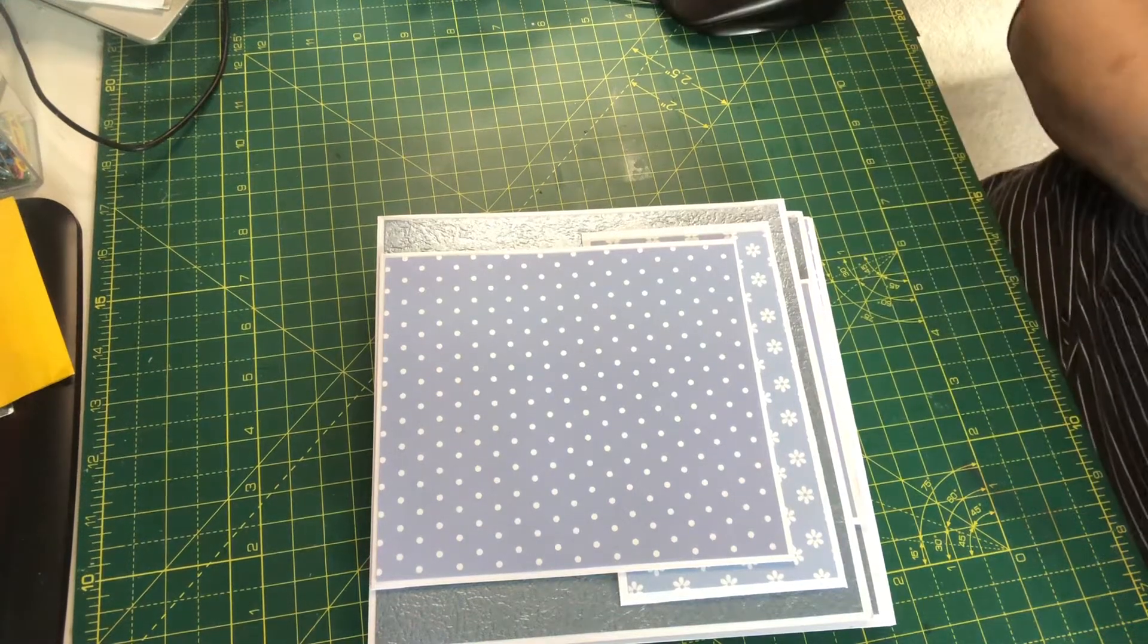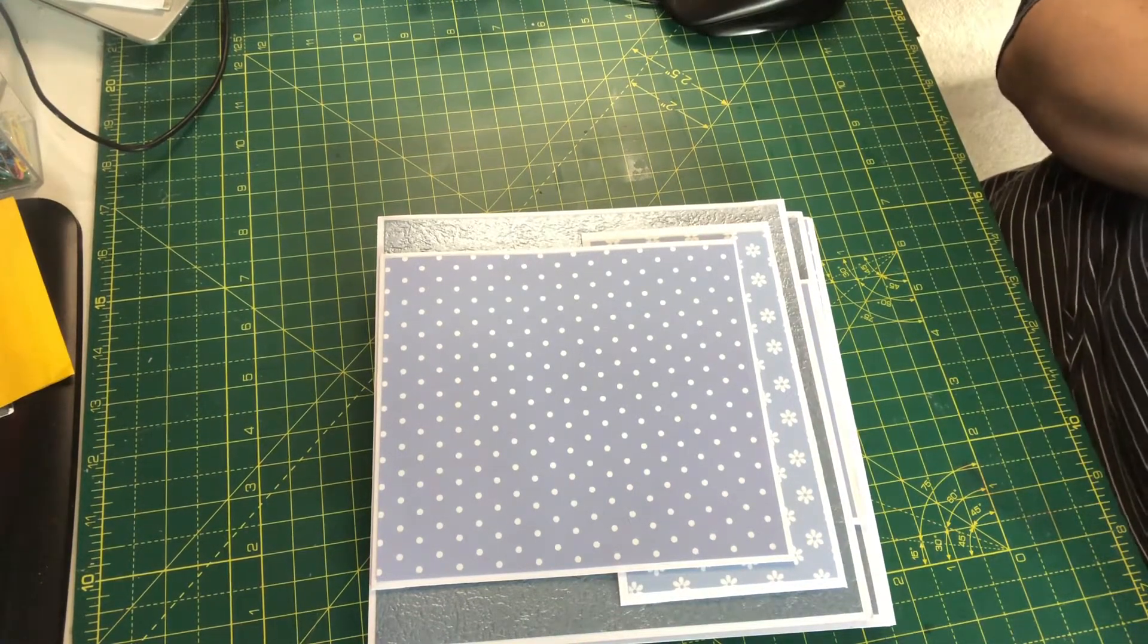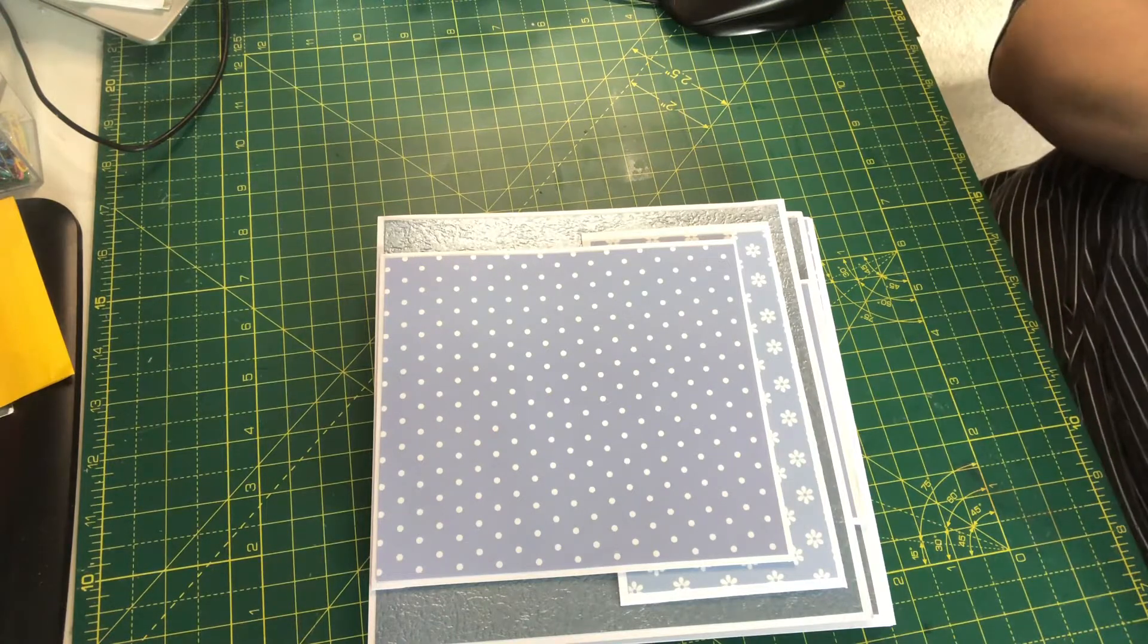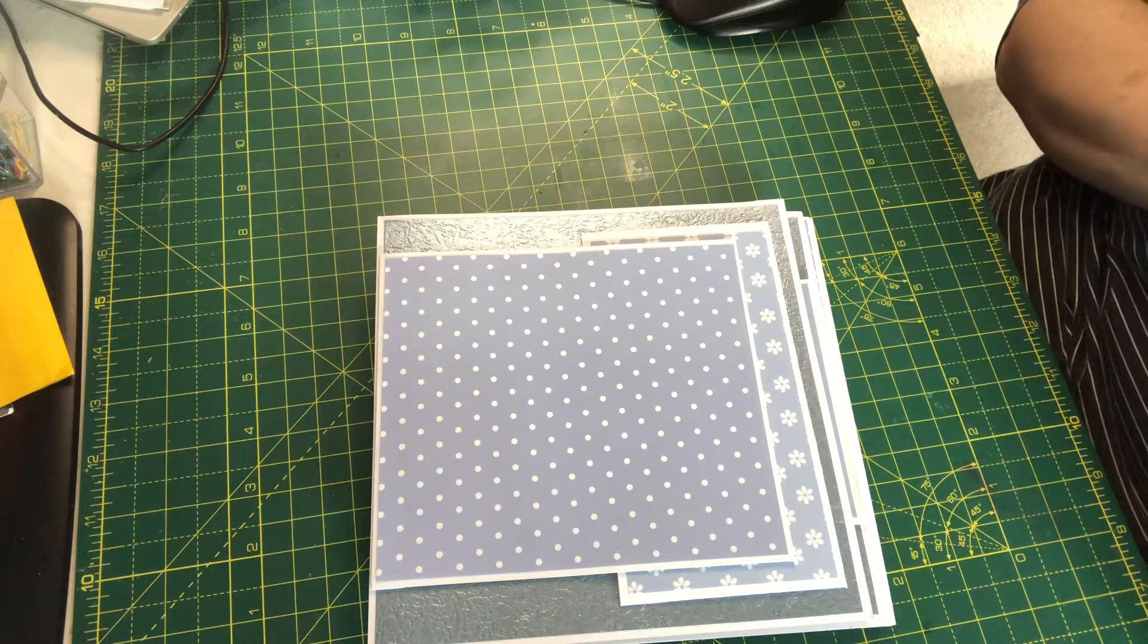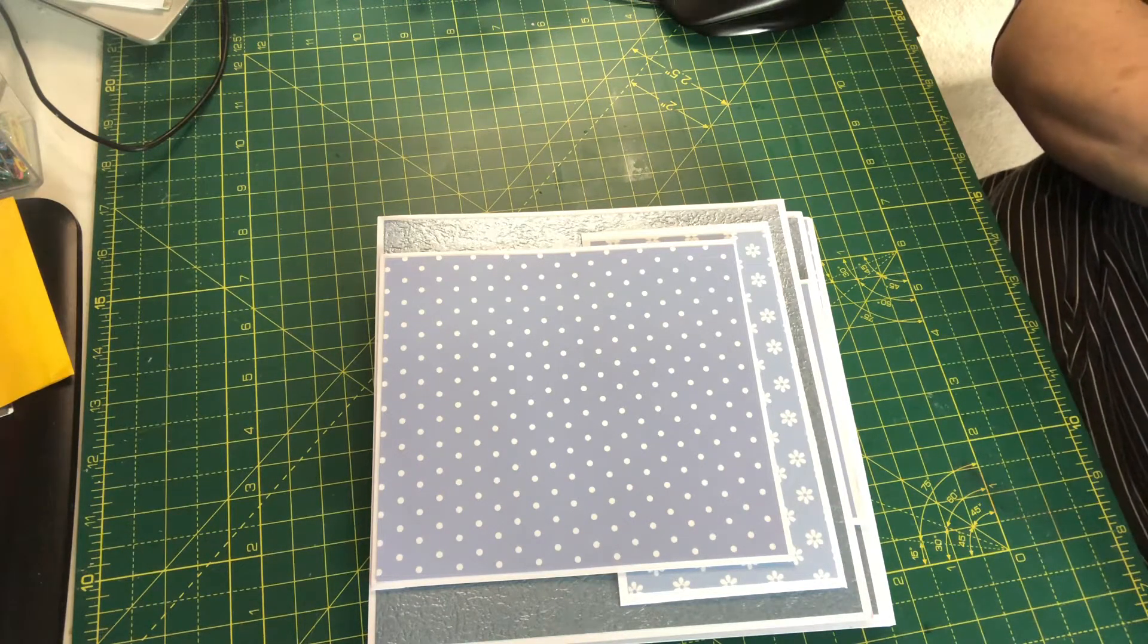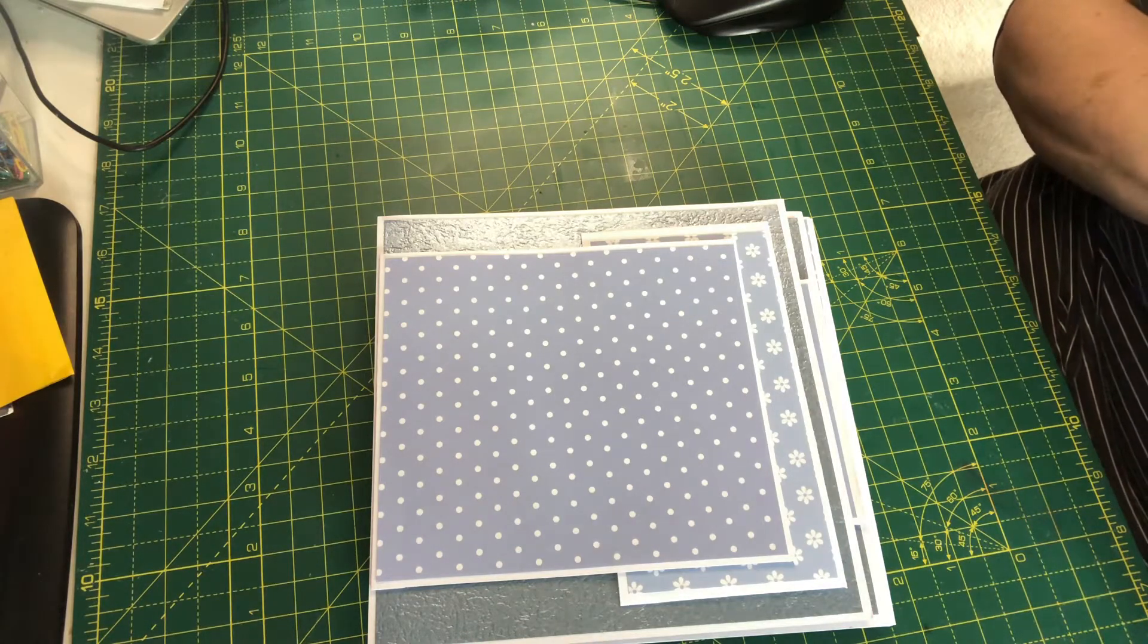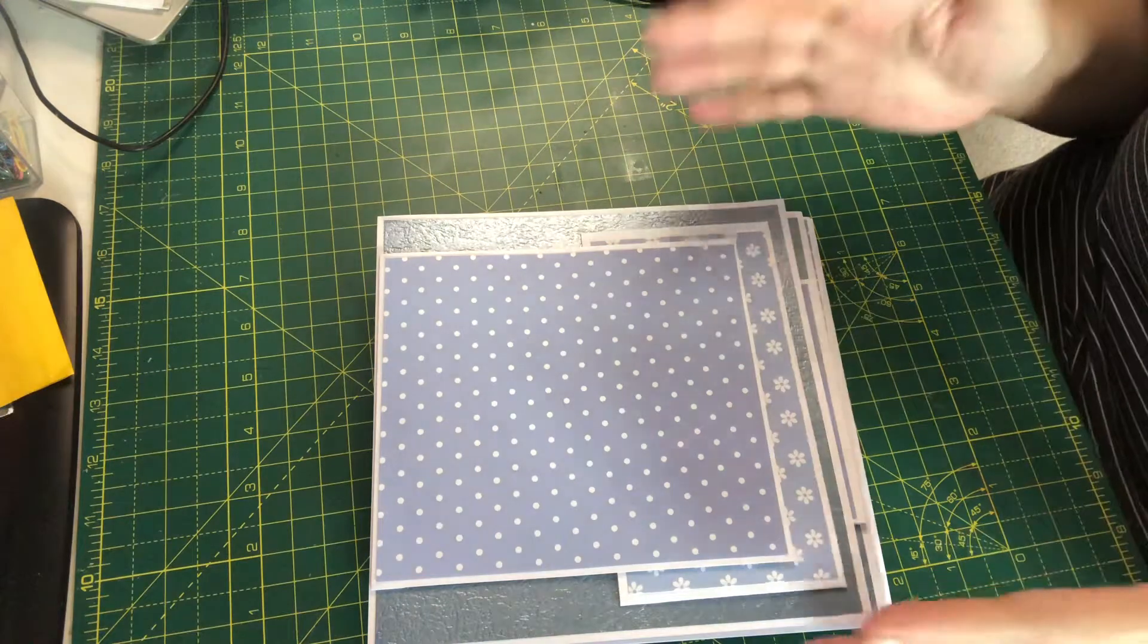Hi everyone, welcome back to the craft room. Today is my Memory Book Monday, and this is continuing to show you what I'm making for a little baby boy book. I wanted to do the first year.